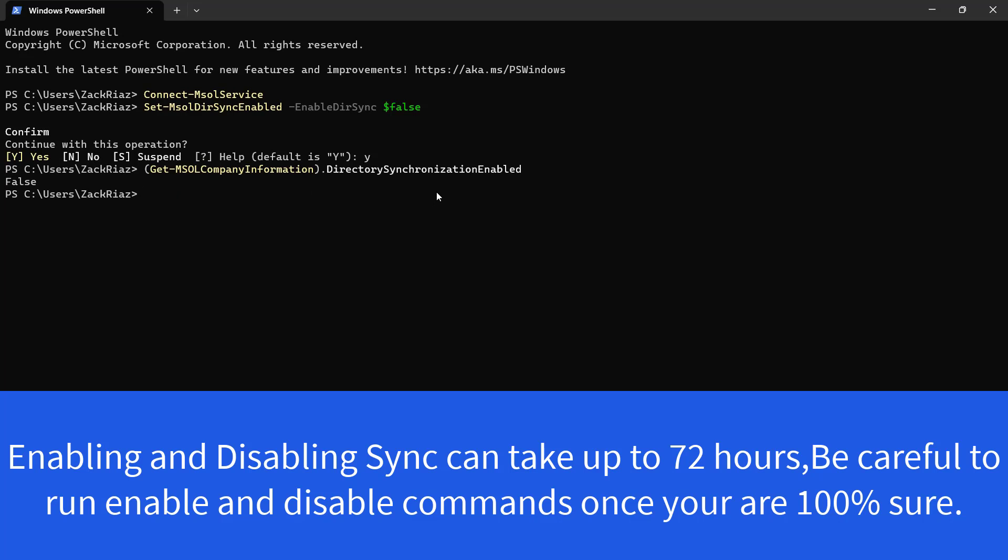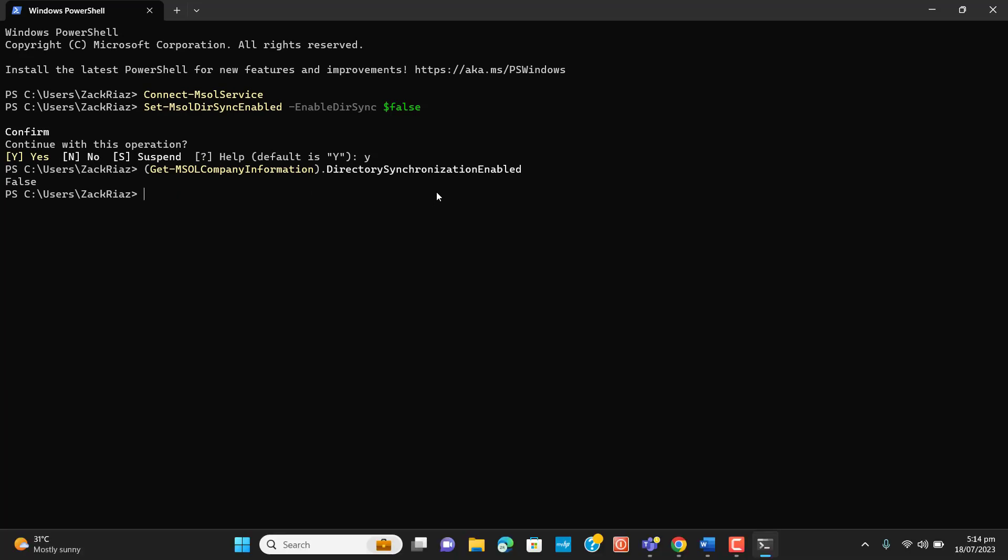So this is all about disabling Active Directory sync with cloud Azure Active Directory via PowerShell. The best suitable method for disabling or disconnecting Active Directory sync to Azure Active Directory is we can uninstall Azure AD Connect tool from local on-premise.